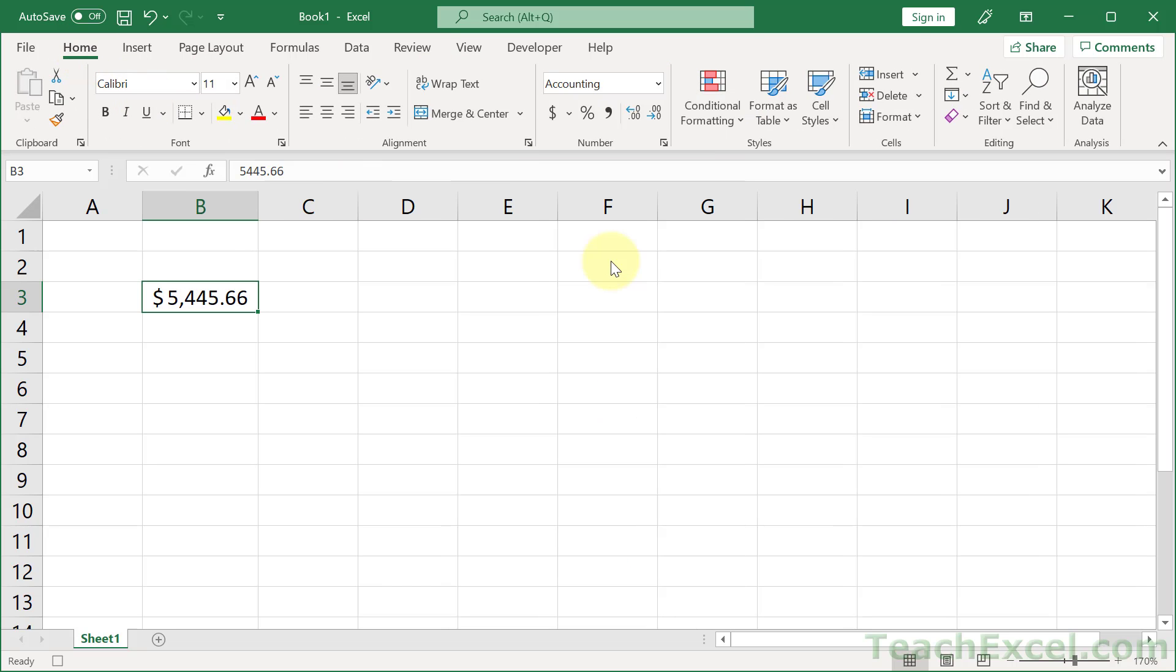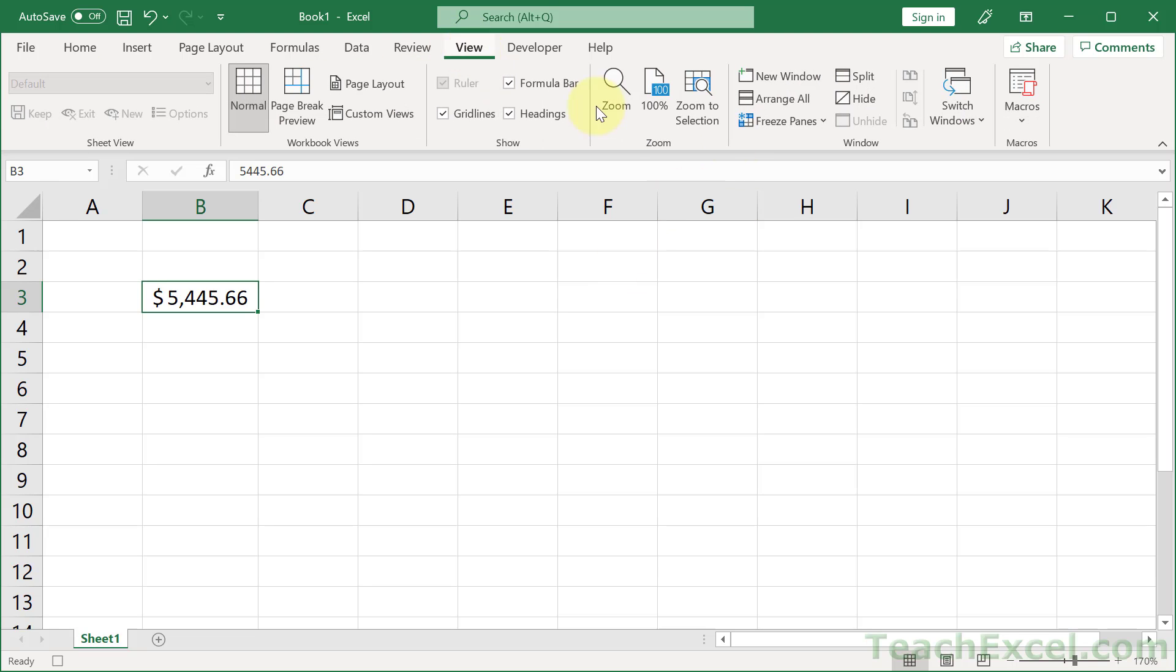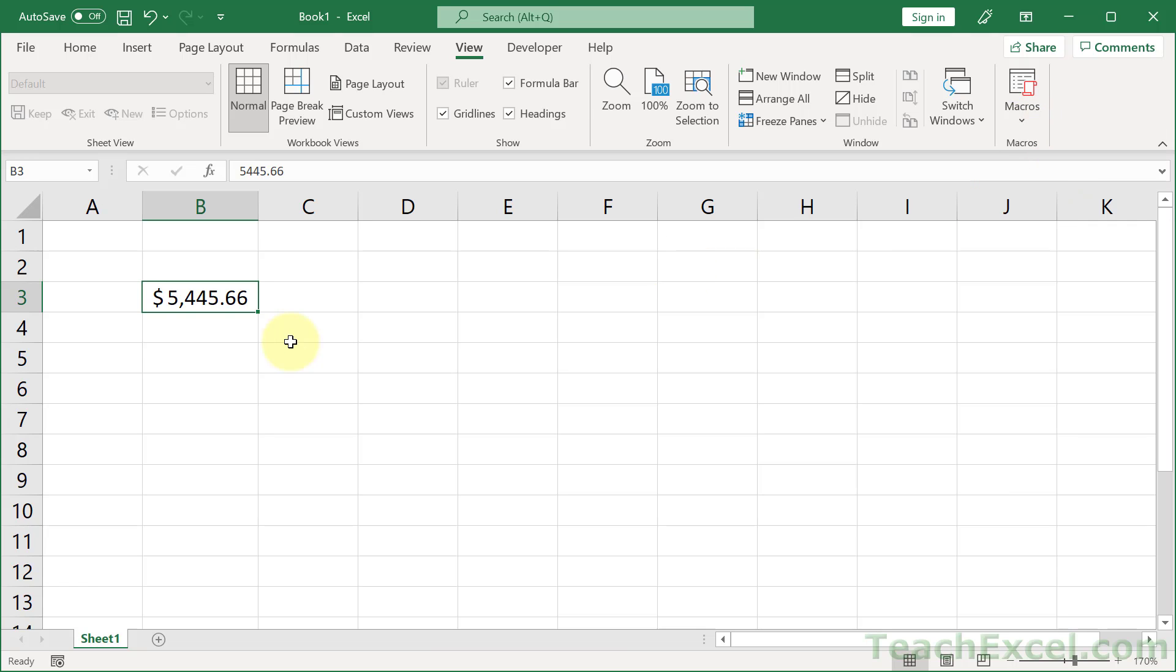And we can stop the recording. Now we have everything that we want. Stop recording, and you could control this in the bottom left as well if you wanted to for the record and stop recording the macros, but we are done. Now everything's been recorded.